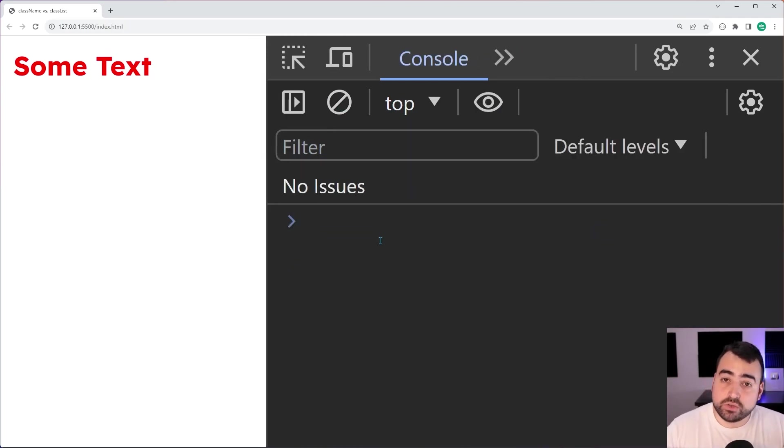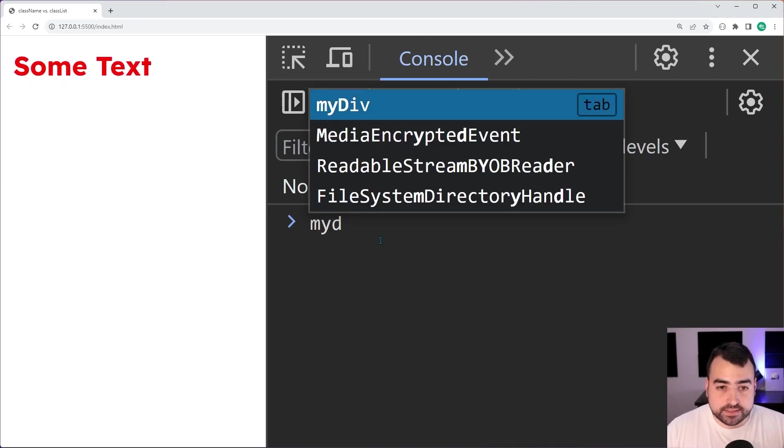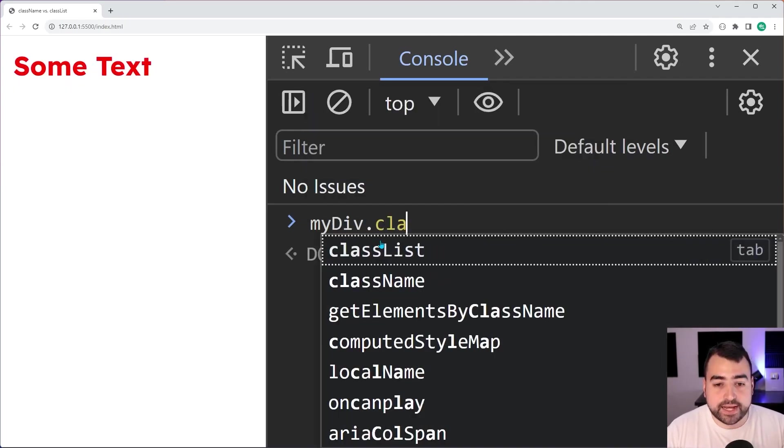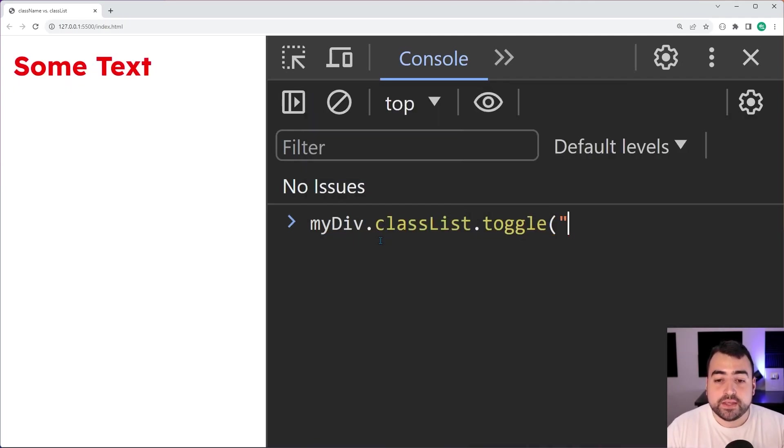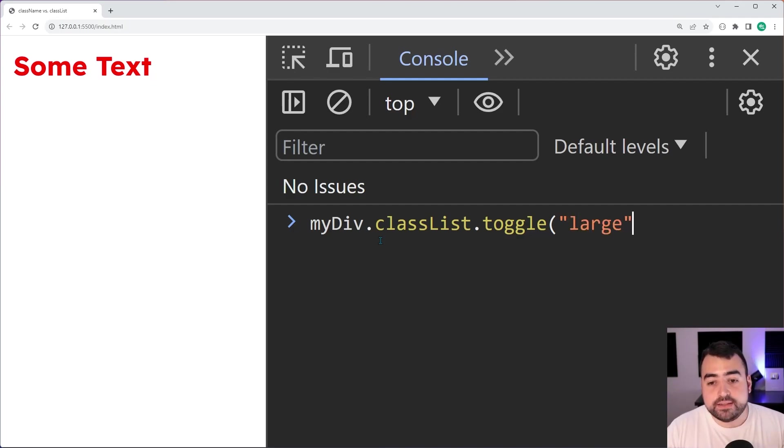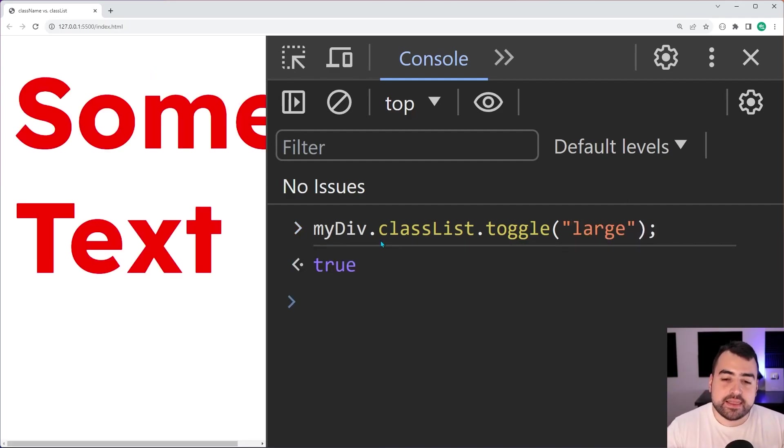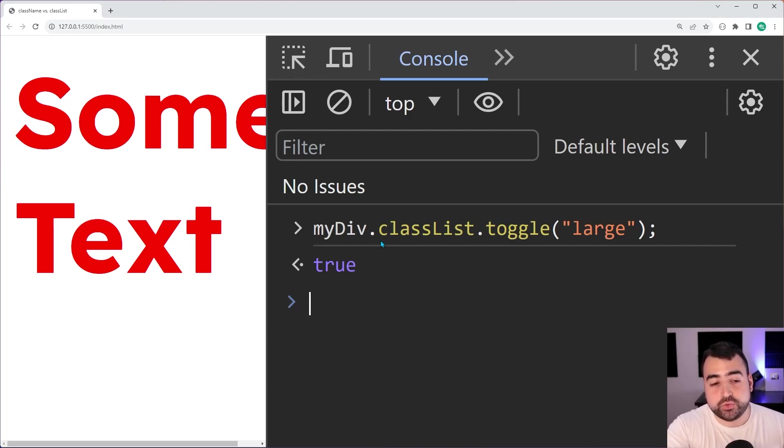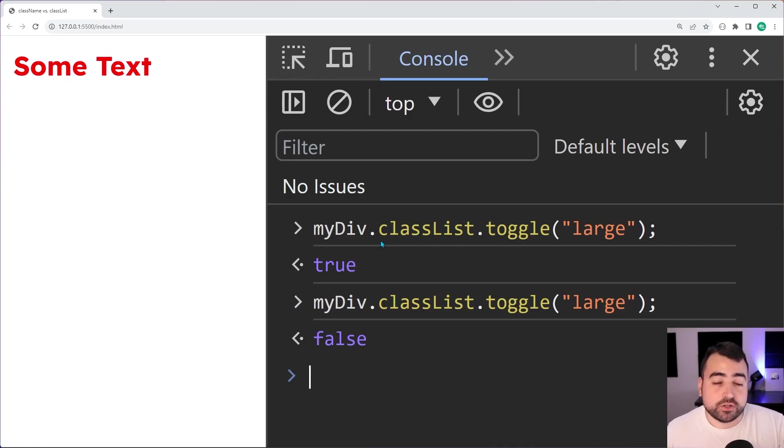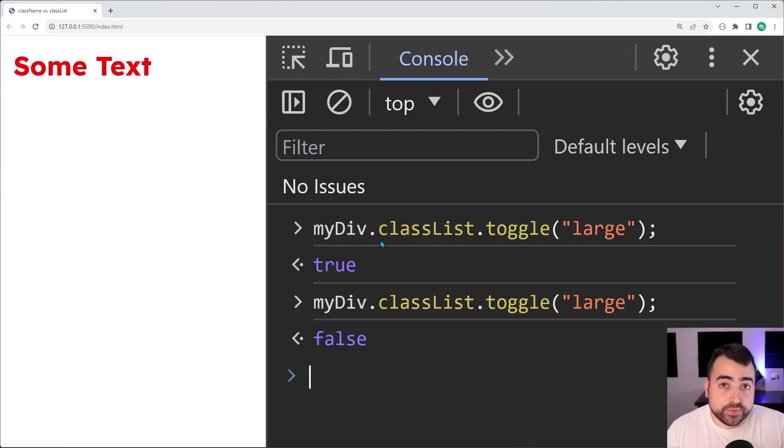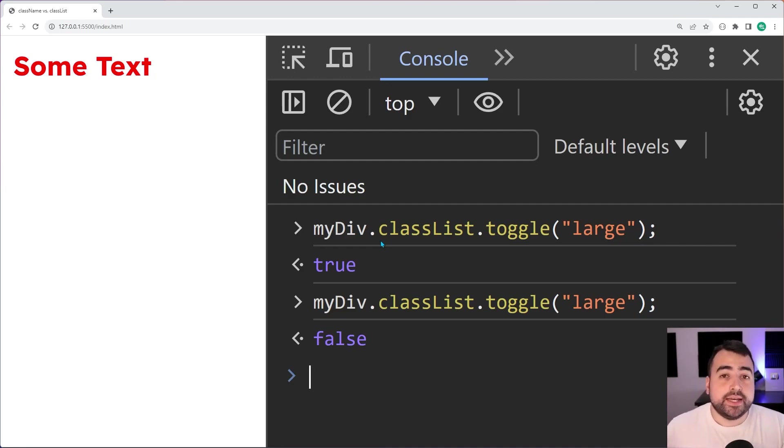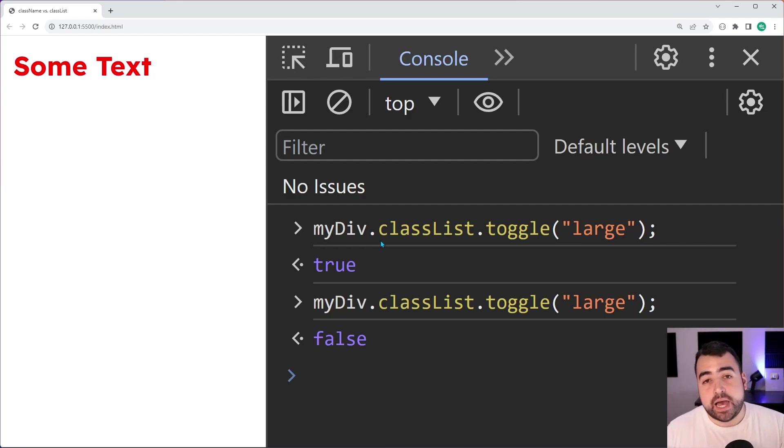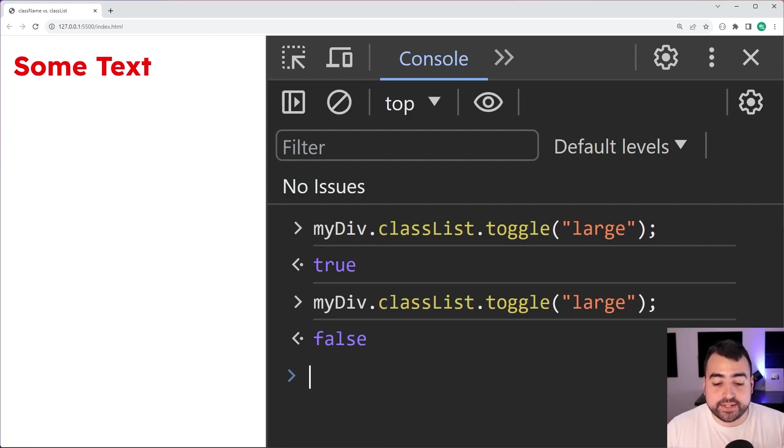You can also do things such as toggle. Let's say myDiv.classList.toggle, then provide here the large class. Calling this once it's going to add that class to the element, call it again it's going to remove it. This right here comes in handy when you're building user interfaces, maybe when the user clicks on a button you want to change the styling or show or hide a particular element.